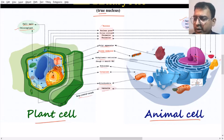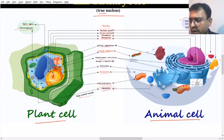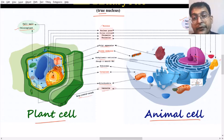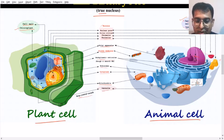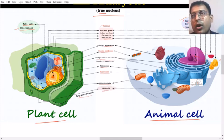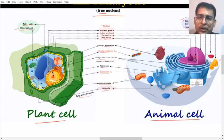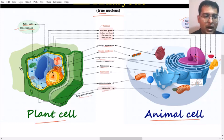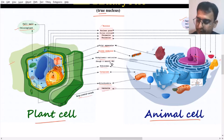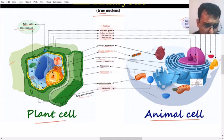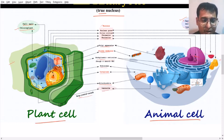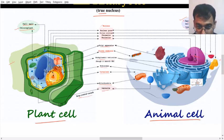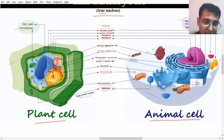Looking at the quantitative differences, plant cells are much larger than animal cells. As we can see, the cytoplasm in a plant cell is denser and covers a smaller portion of the cell because the vacuole is covering most of the area.